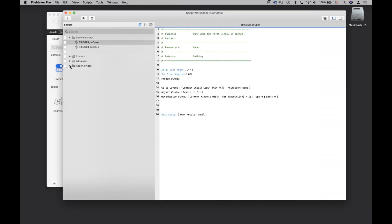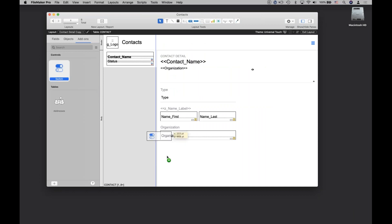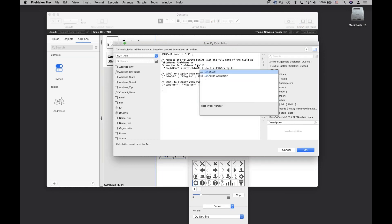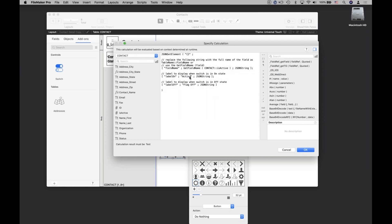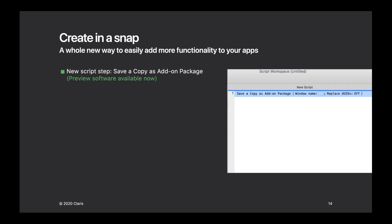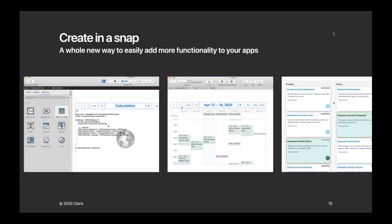Every component from the add-on — including the script — is copied into my file. Adding it to a layout is as simple as dragging and dropping. I've configured this add-on to make it easy to wire into new solutions: I can specify the field and change the label, and I've got a fully functioning switch I can use over and over again. Best of all, I can pack this up and share it with anyone — they install it in their own custom apps.